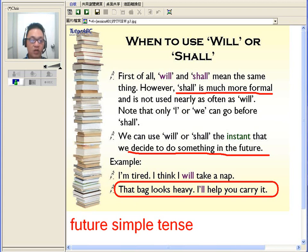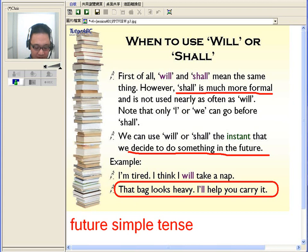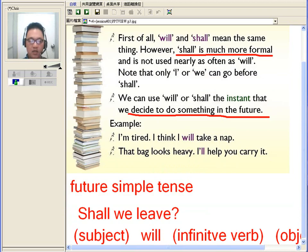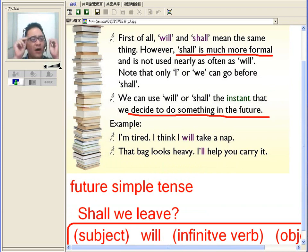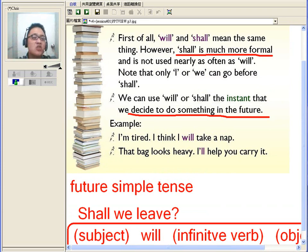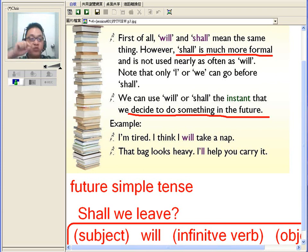The basic structure of 'will' is very simple. Just remember: subject, will, infinitive verb, and object. That's it. You don't have to worry about '-ing,' you don't have to worry about '-s,' you don't have to worry about forgetting something. That is basically how the sentence is structured. The only thing to remember about future tense using 'will' is that it's when you've decided for sure you will do something.